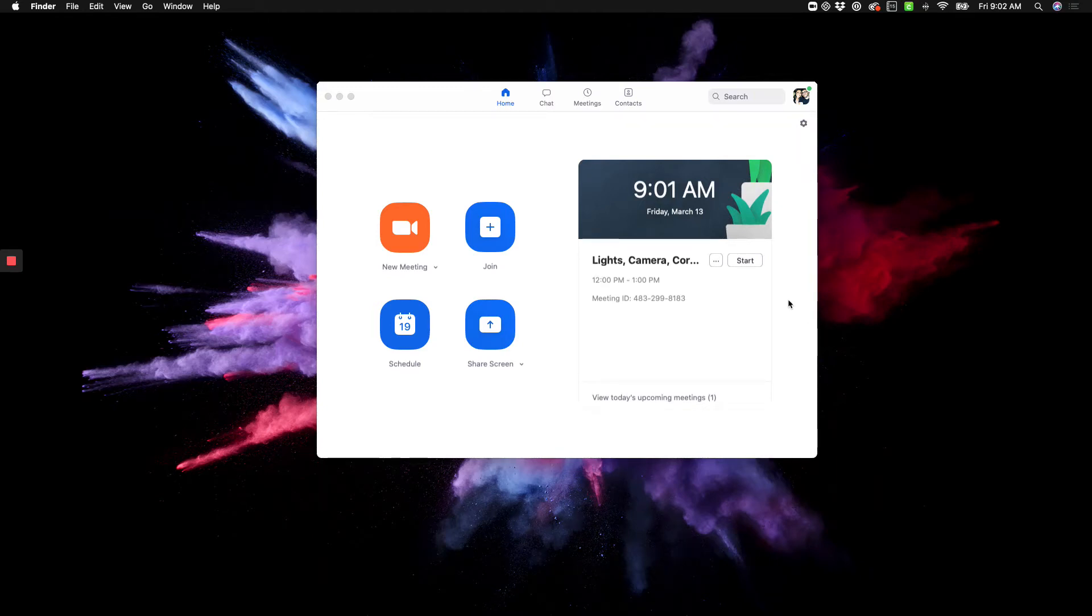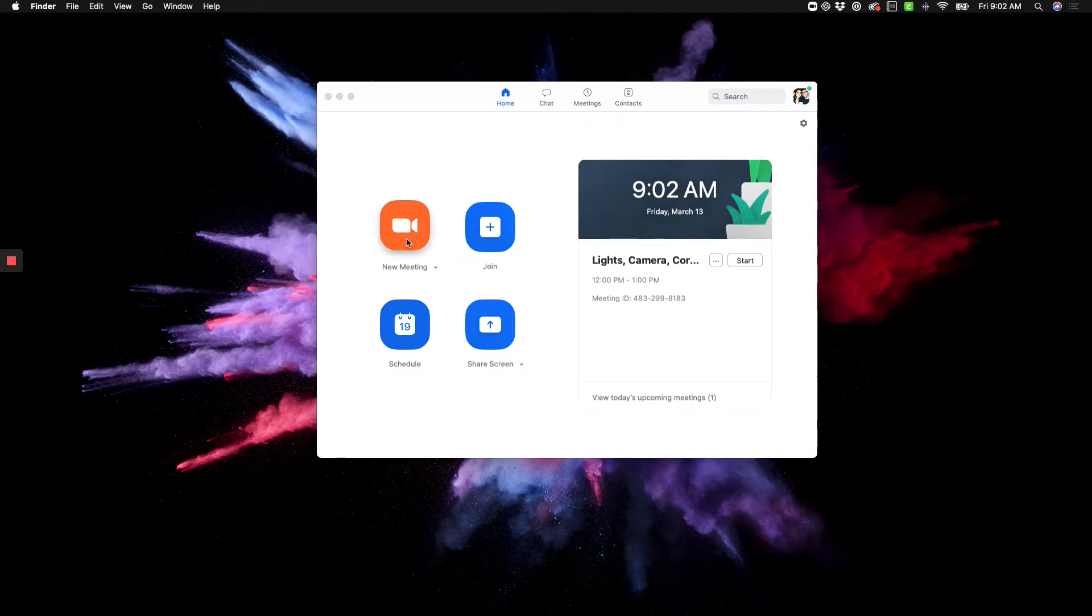To schedule a class on Zoom, you want to open up the app on your computer and then click on Schedule.